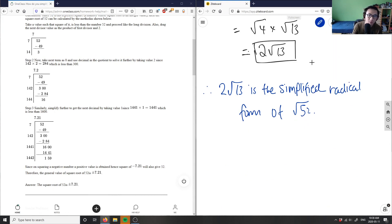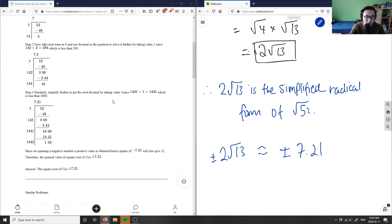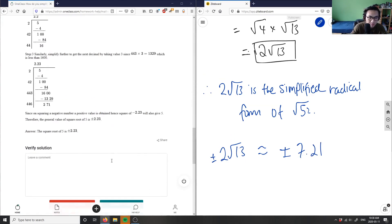So therefore, 2 root 13, if you plug this into your calculator, is also equivalent to plus or minus 7.21 here. And this could be 7 plus or minus as well. So the solution here is correct. And they did the long division well as well.